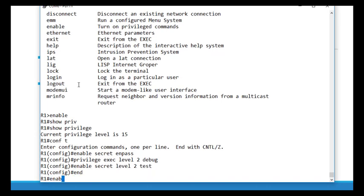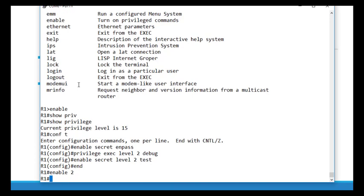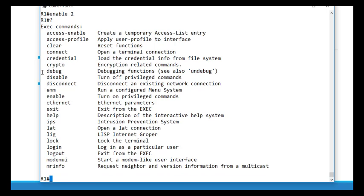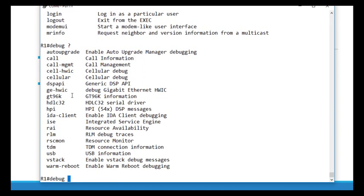Let's do a question mark to see that, yes, debug is now an option. However, you're only going to get a subset of the debug commands — not all of them. If I do 'debug ?', I'm just getting a subset of all the options. Let's say I'm running EIGRP on my network and I want them to be able to debug EIGRP — specifically 'debug eigrp packets'. We're going to have to add that as a command.